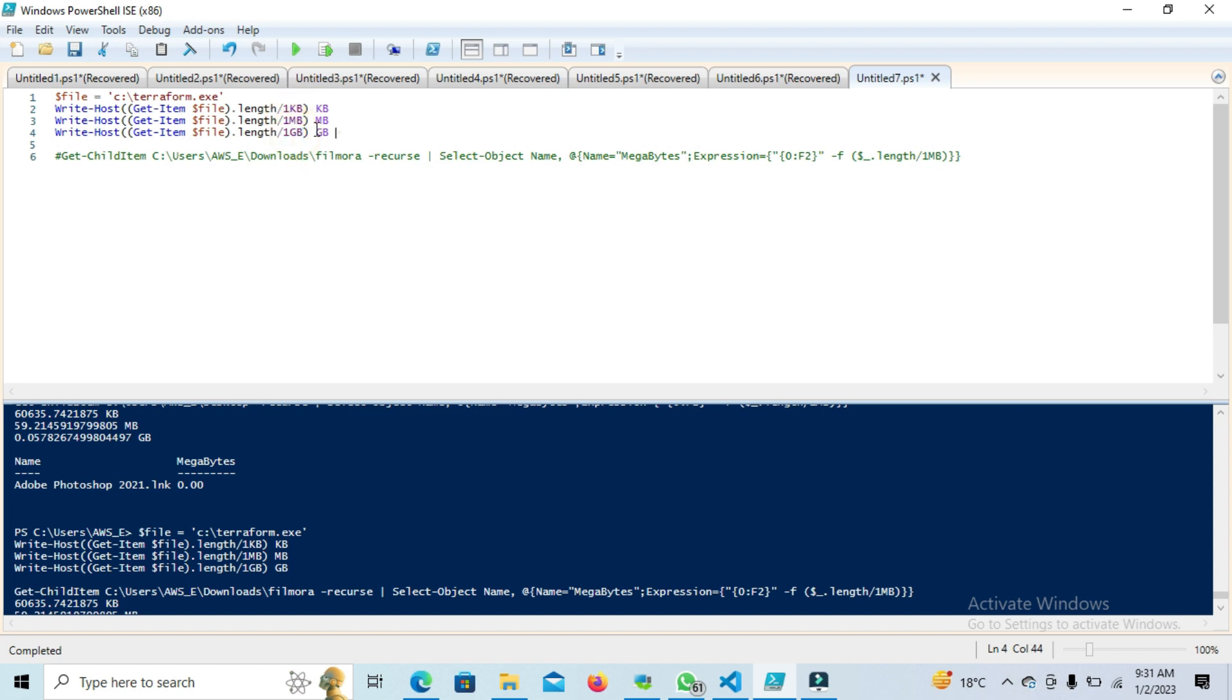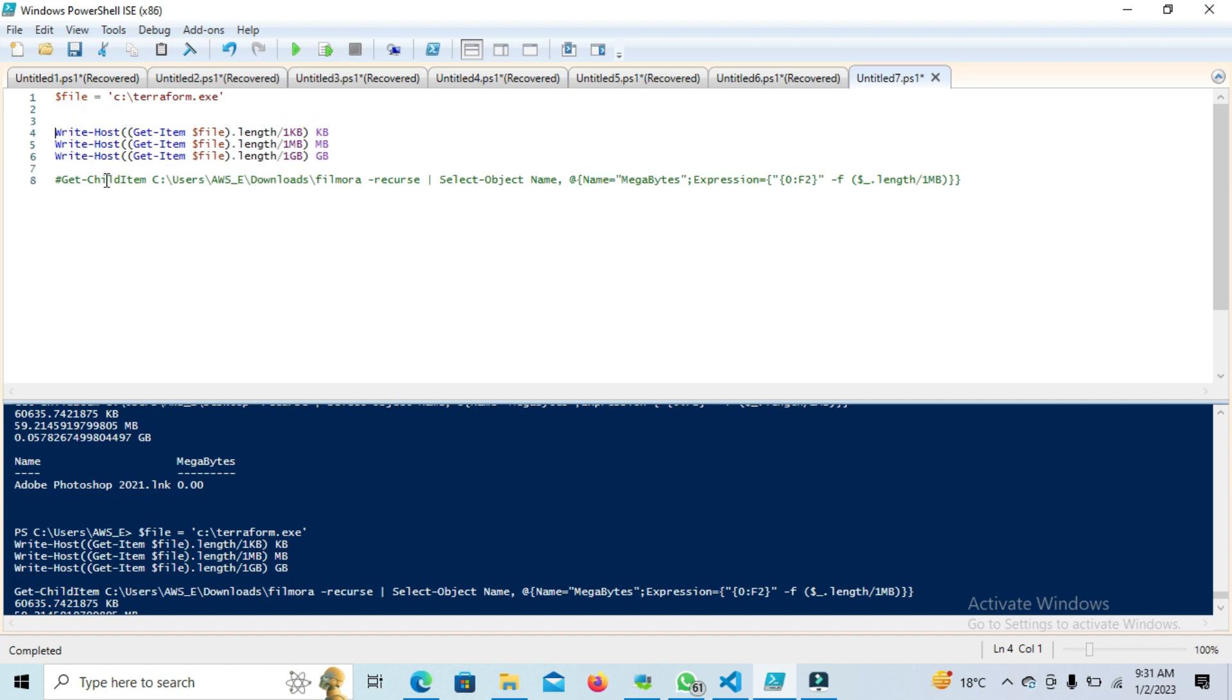This will basically calculate the value. If you want to assign this variable to a different location, you can define the same logic. Simply, if I do this one, let me copy this one.